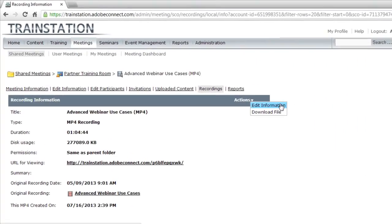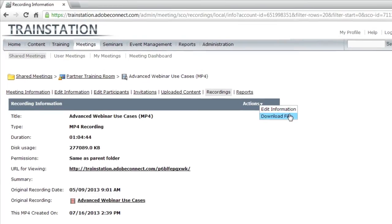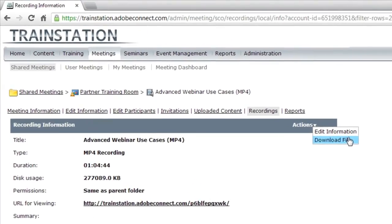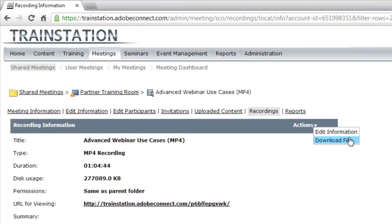I can edit this information, and I can also download this file. So if I want to download the MP4 to my desktop, I can do that very easily.